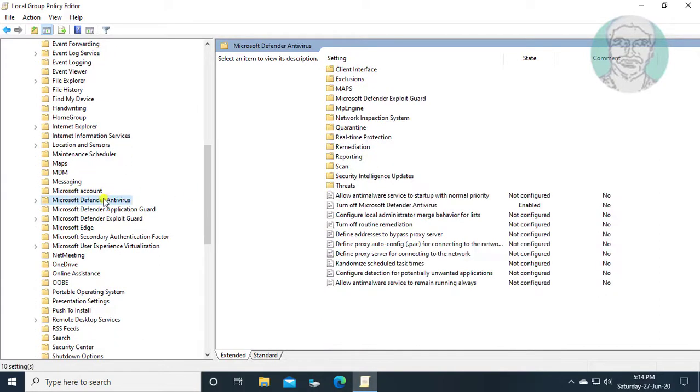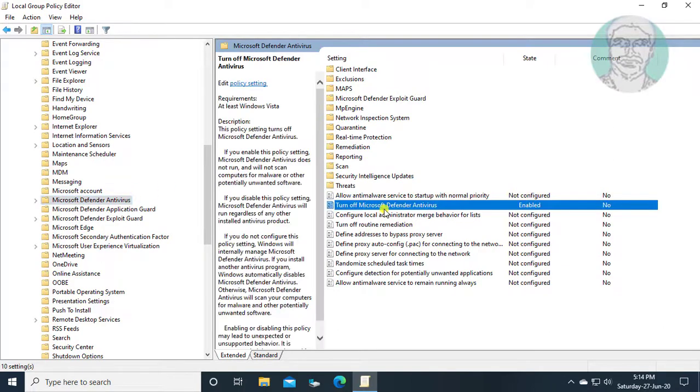Click and expand Windows Defender Antivirus. Open Turn off Microsoft Defender Antivirus.